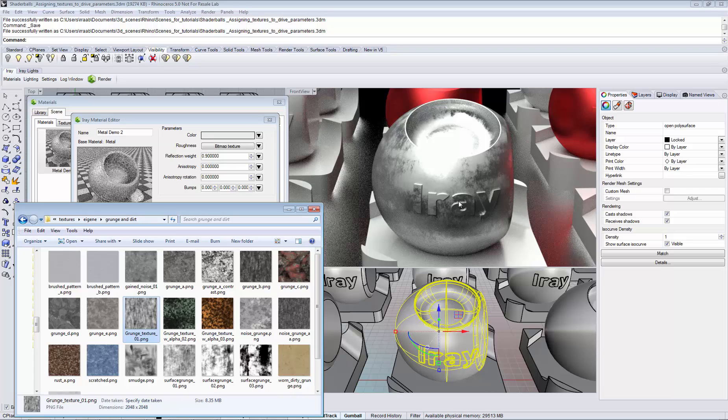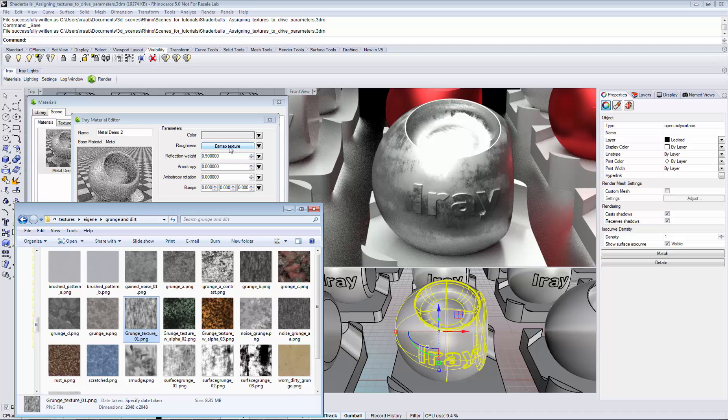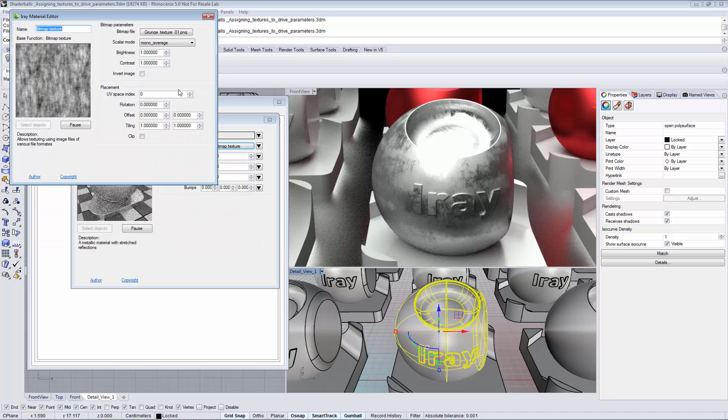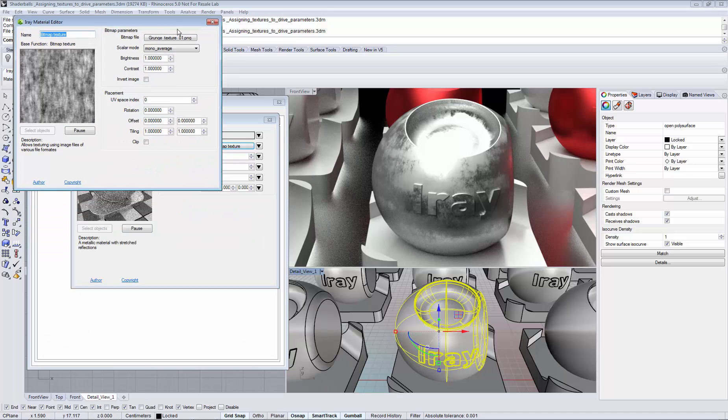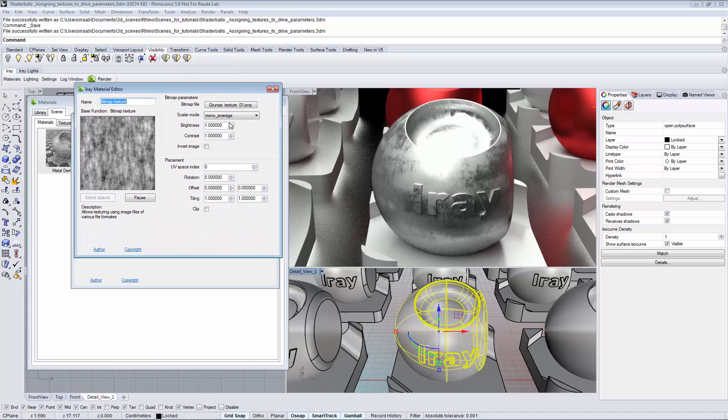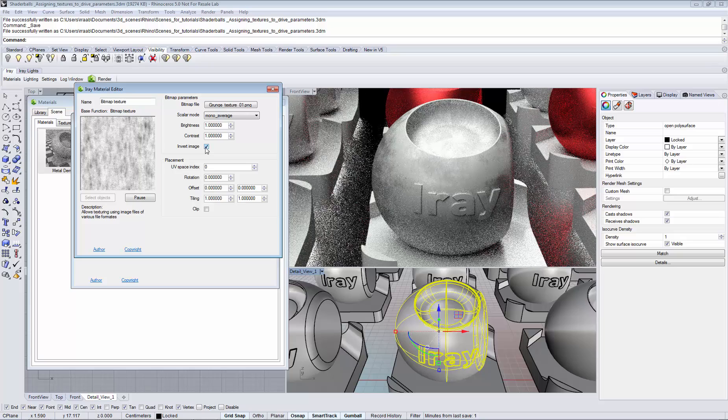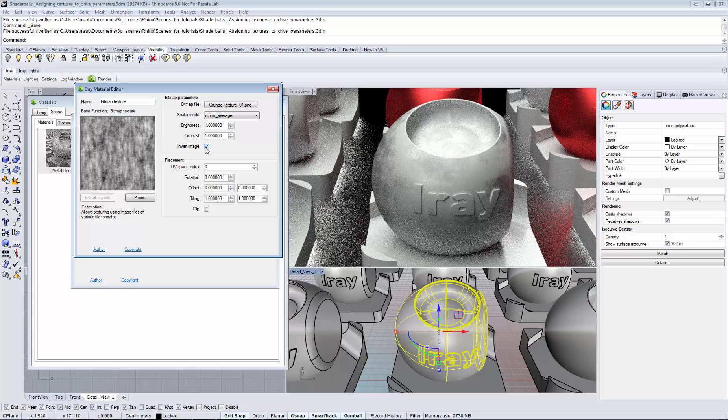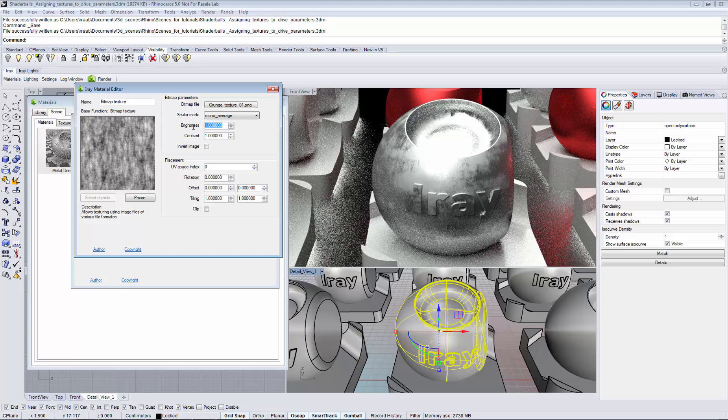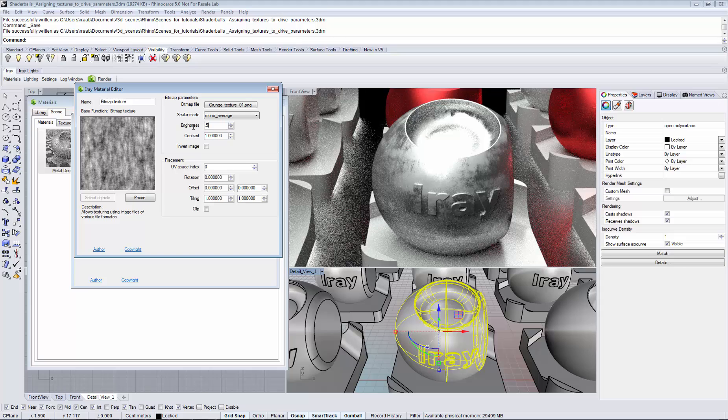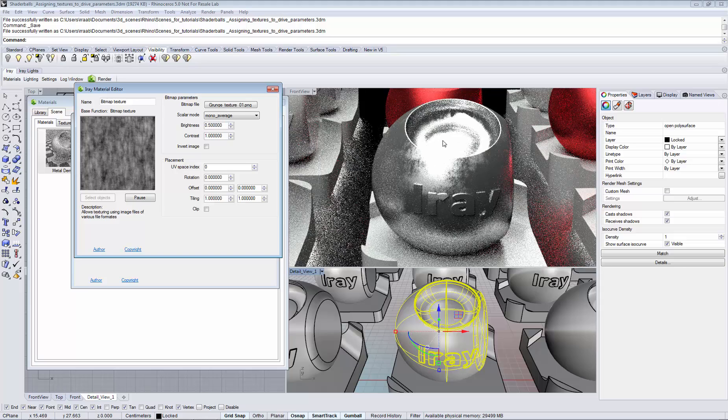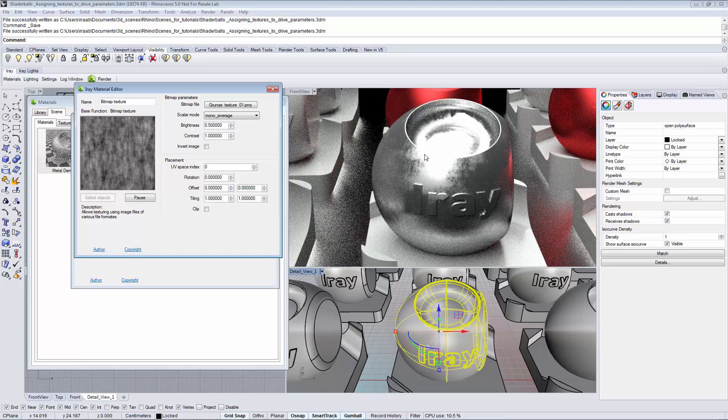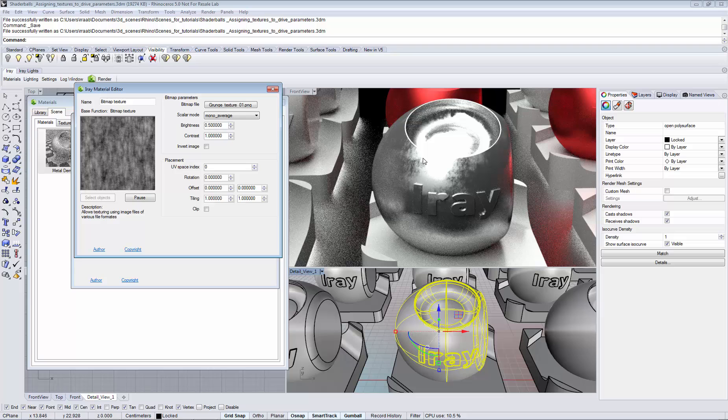You can also change the results of the texture lookup by clicking the parameter. And there we have controls that allow us to, for example, invert the image. Or we could scale the brightness of the lookup and we see that the effect for the reflection is scaled.